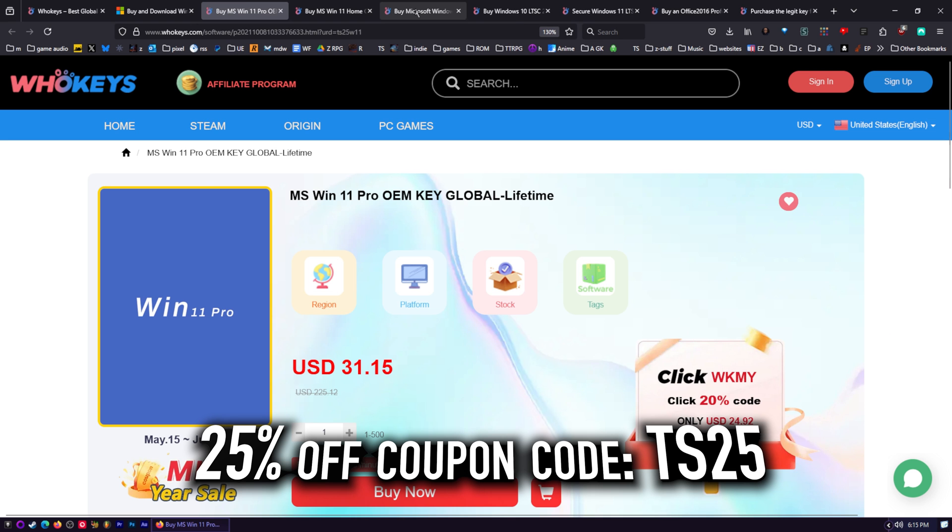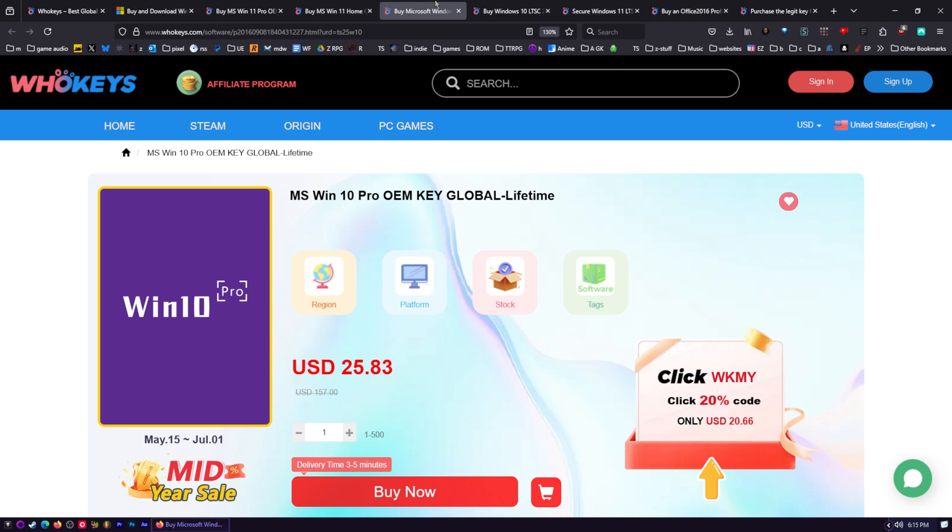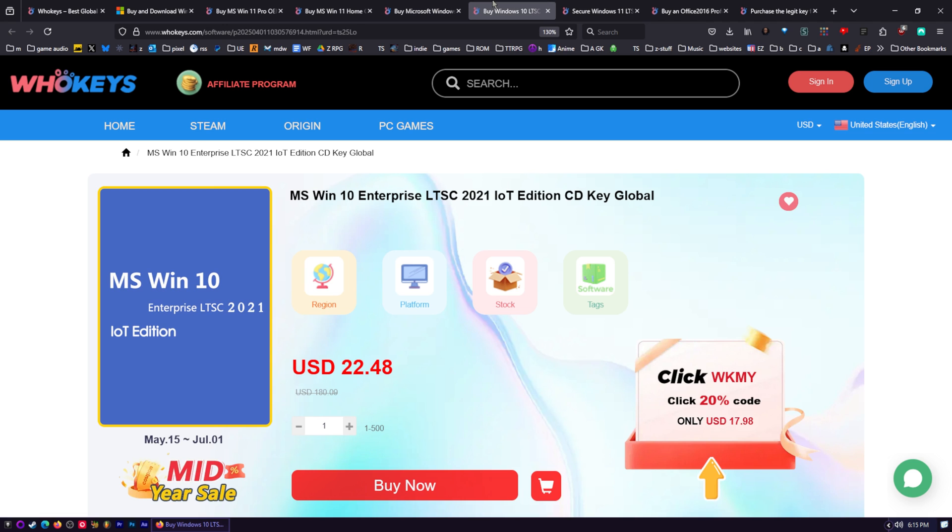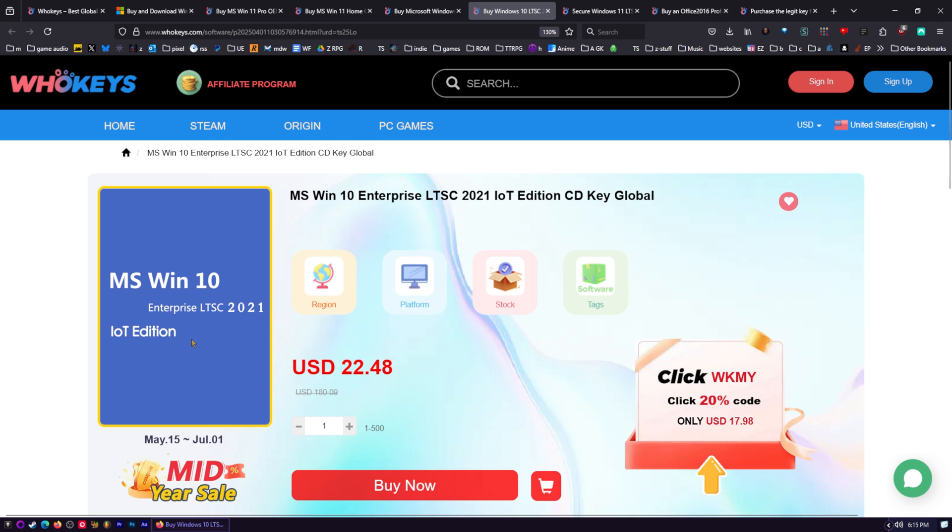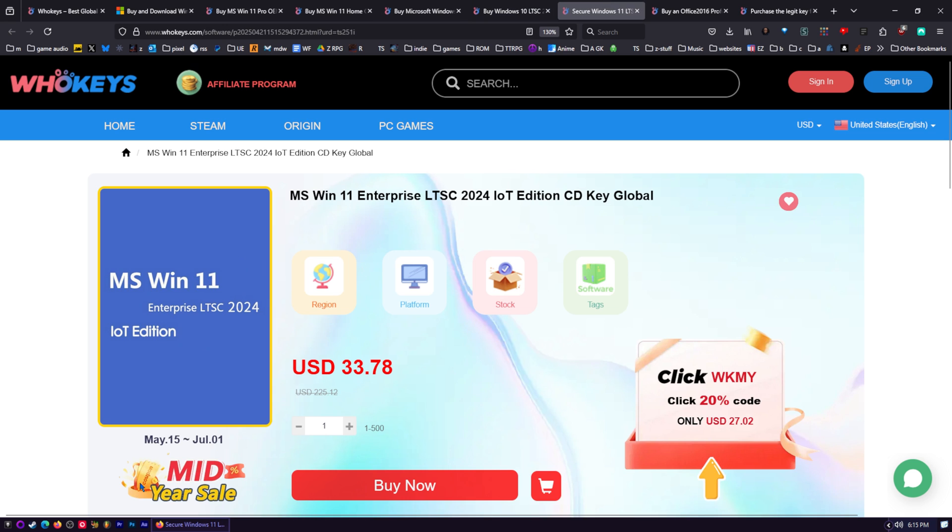$23.22. You got Windows 11 Pro and Home, same with Windows 10 Pro and Home. We now have LTSC versions. This version of Windows 10 will give you security updates until 2032, and it doesn't come with any bloat or AI nonsense. No copilot, no recall. The same for Windows 11.